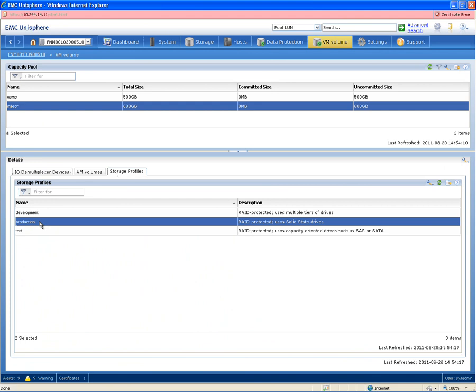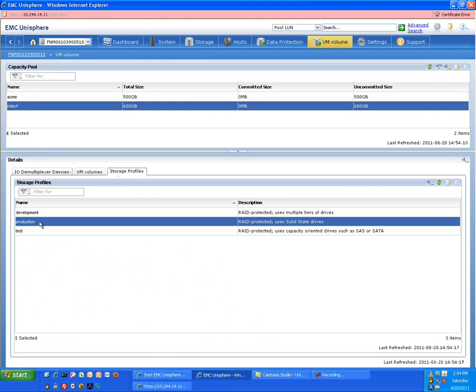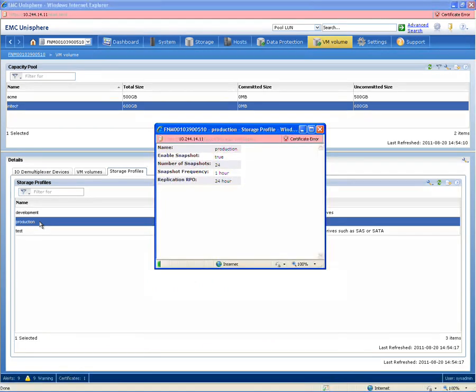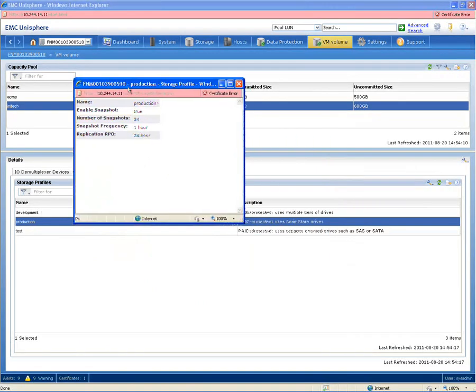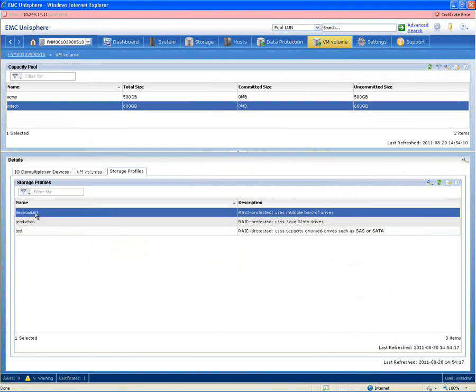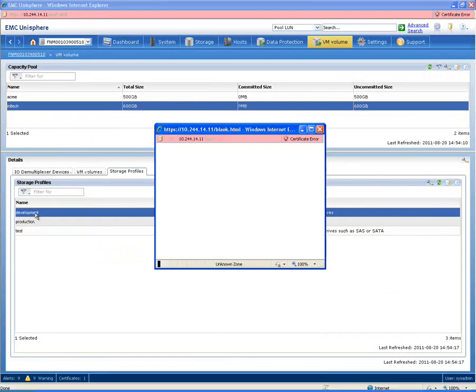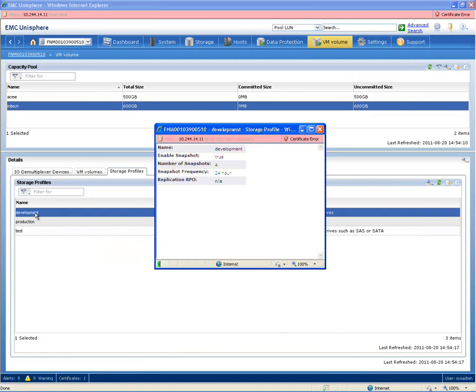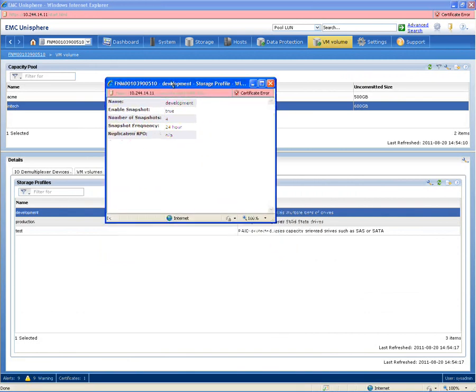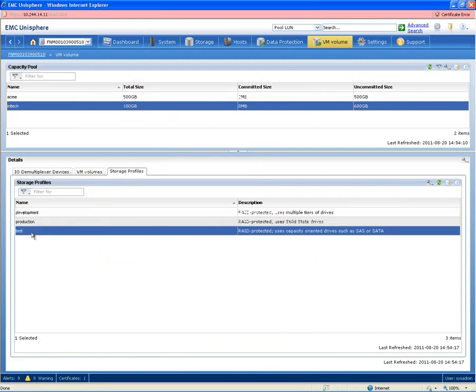As an example here, this one pool highlighted above clearly has three properties. And if we go and we take a look at the detailed properties for development, production, and test, you can see that not only do they have pools of spindle type or auto-tiering as an example policy.